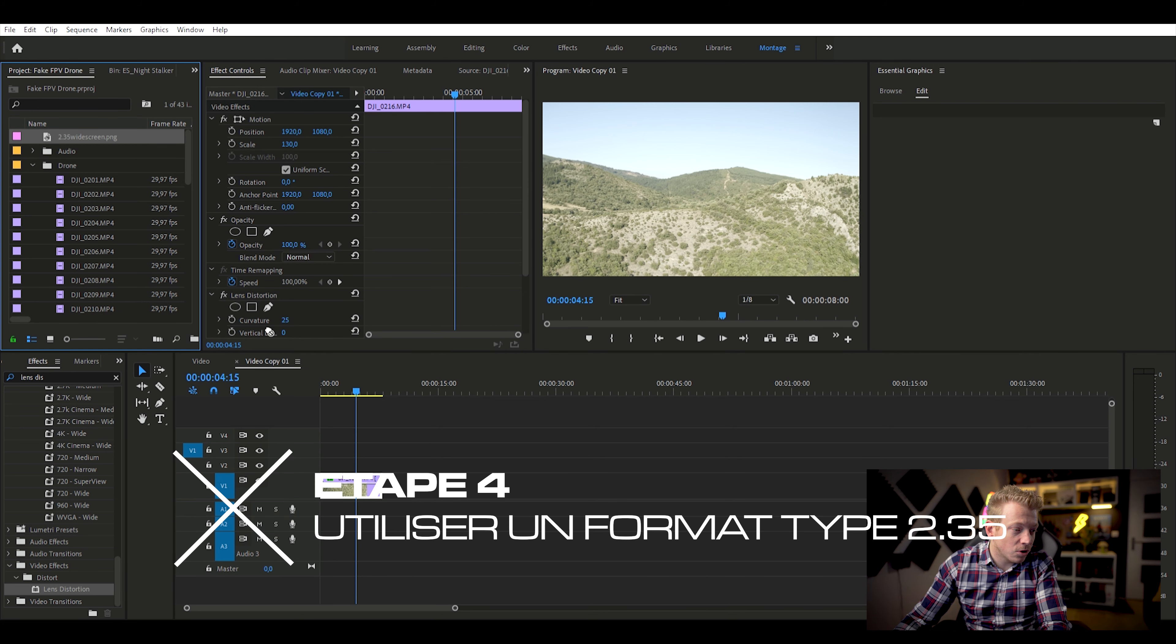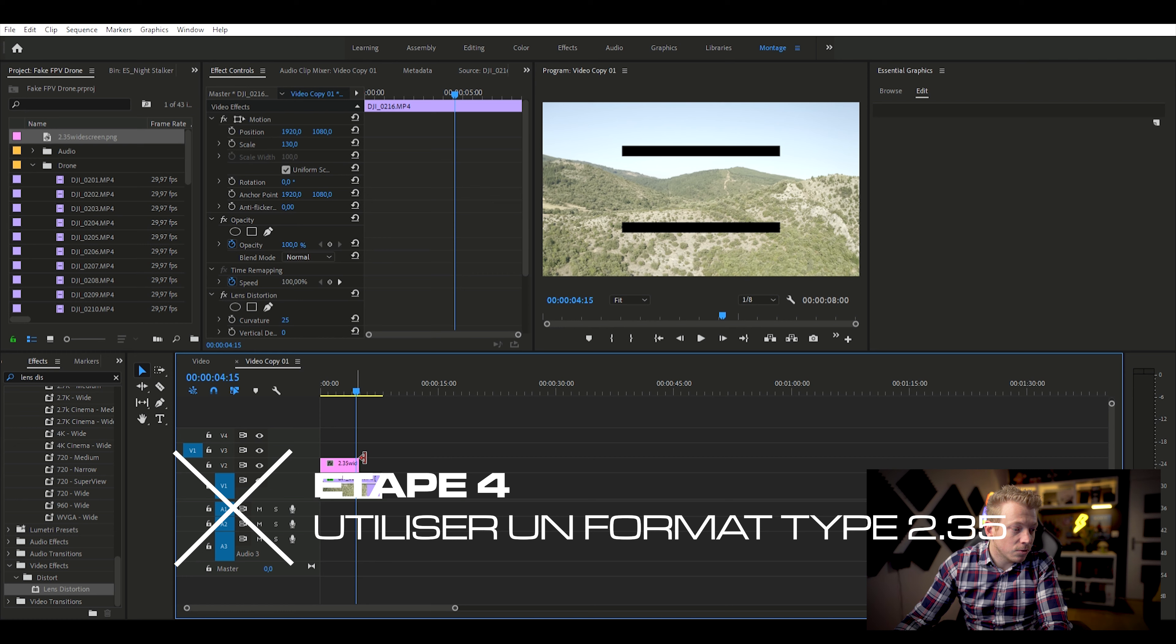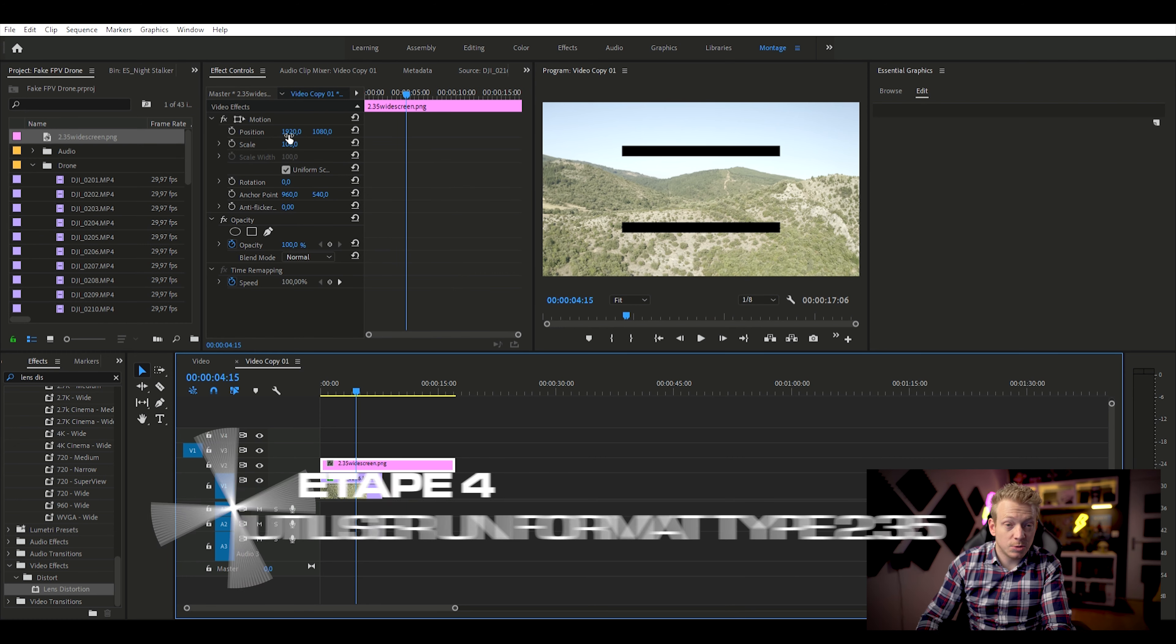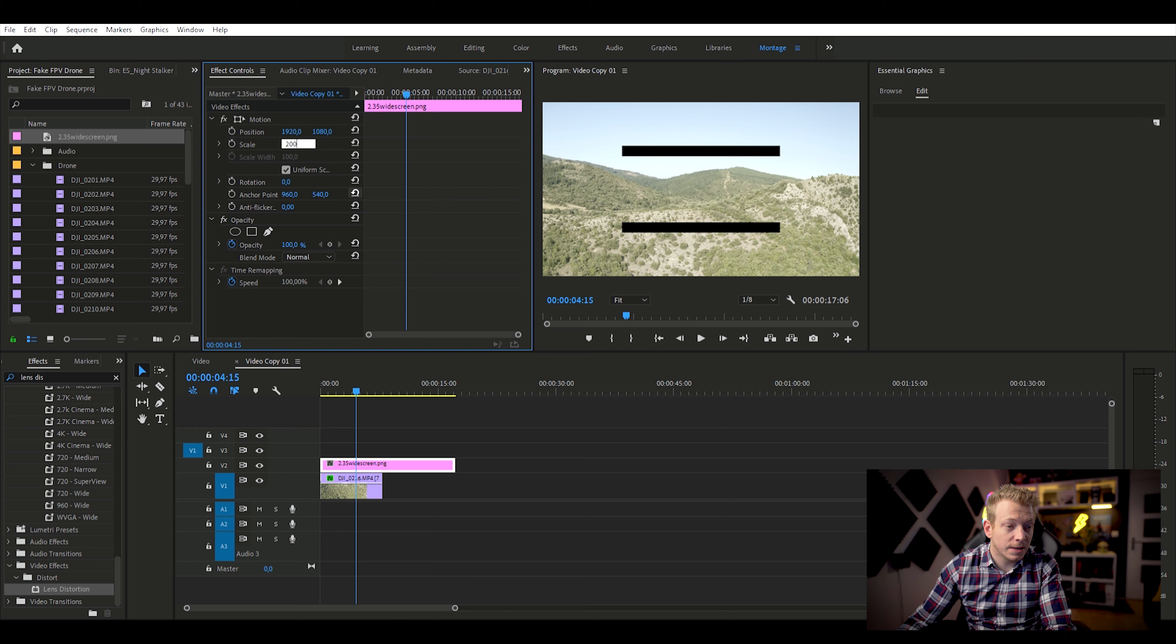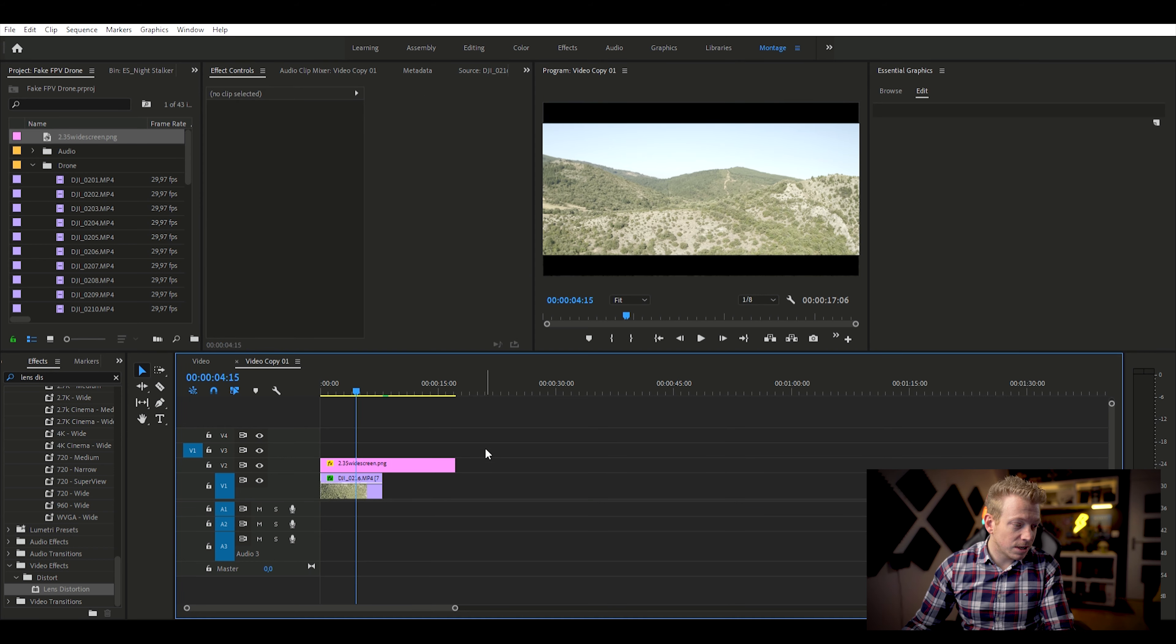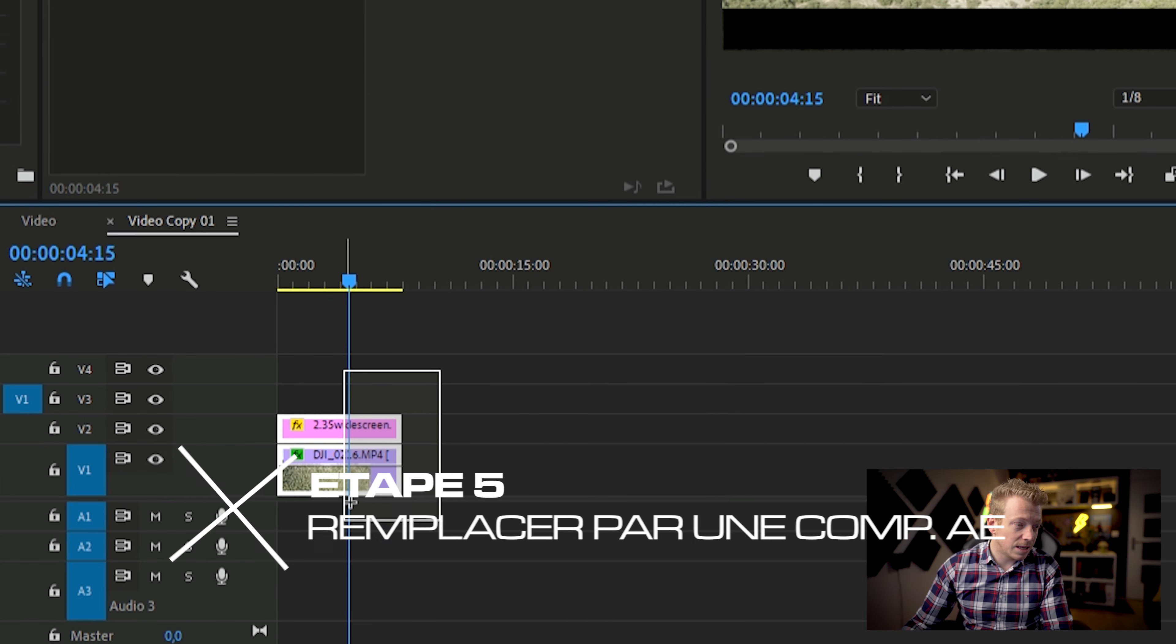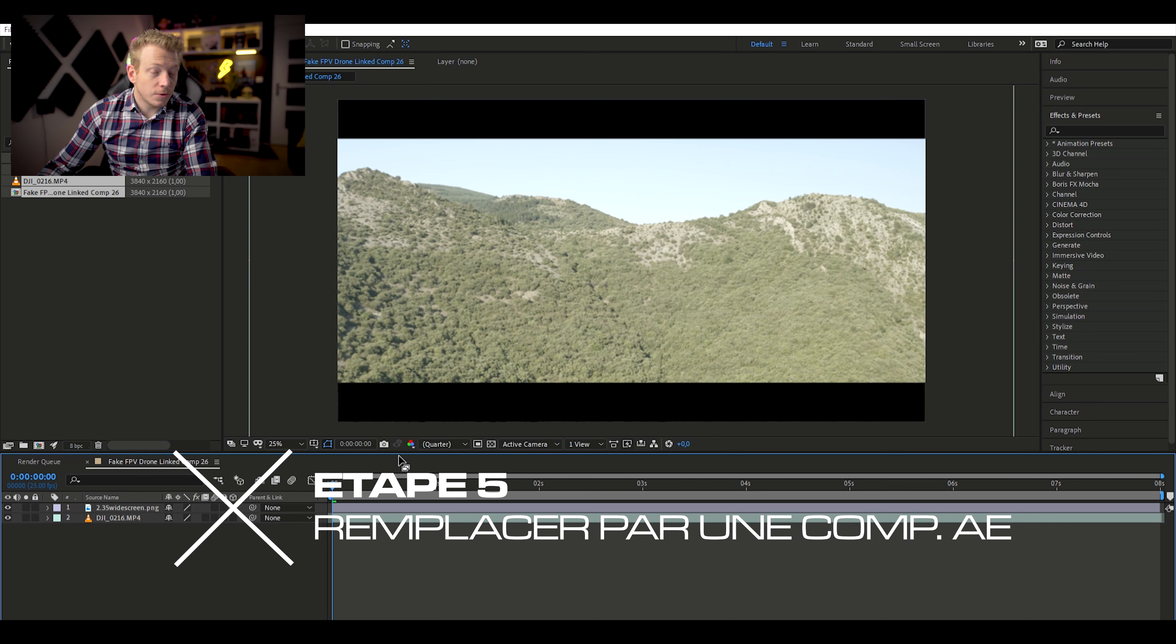Donc, la petite astuce que je vais utiliser pour nous permettre de pouvoir faire une rotation sur l'image, c'est d'utiliser des barres de crop, des barres de format. Donc là, j'ai des barres de format 2.35. C'est un petit PNG que vous pouvez télécharger un peu partout sur Internet. Une fois que vous avez tout ça, de toute manière, là, vous êtes prêts. La prochaine étape, c'est de prendre tout. Vous faites clic droit et vous faites remplacer avec une composition After Effects.